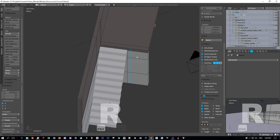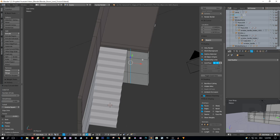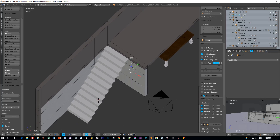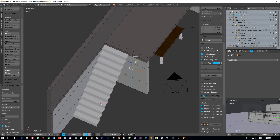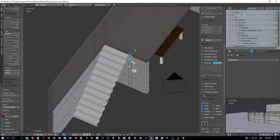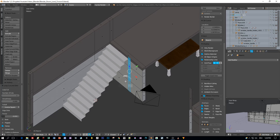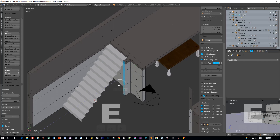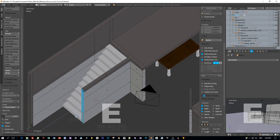Snap this one here to the stairs, add the second one, and then switch to face selection mode. Select all these faces here and press E to extrude out the wall, and snap the end of the wall to the first step of the stairs.